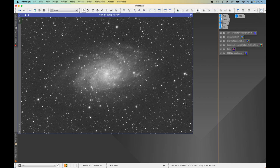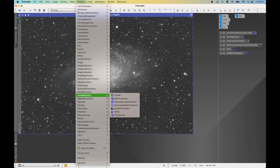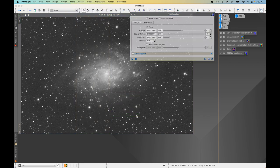High frequency noise exists in our images on a per-pixel basis and comes from read noise, dark current, and sky fog. We're going to use the TGV Denoise process for this. Come to Process > Noise Reduction > TGV Denoise. We're going to be working in the CIE LAB mode, which allows us to focus on the lightness noise correction of our image.